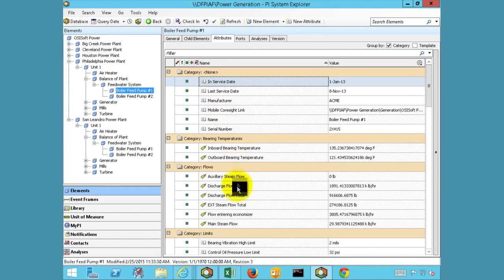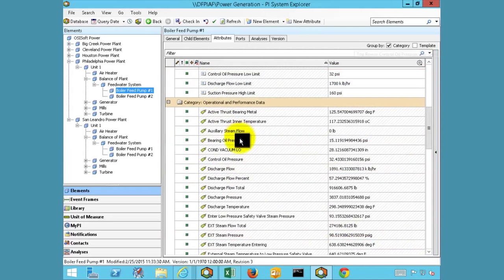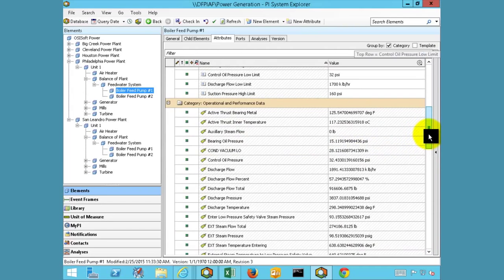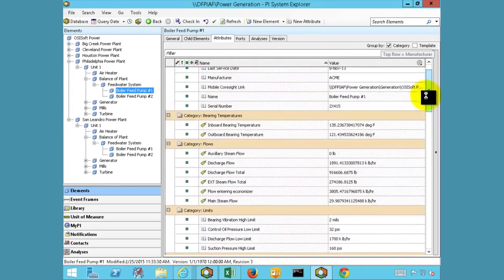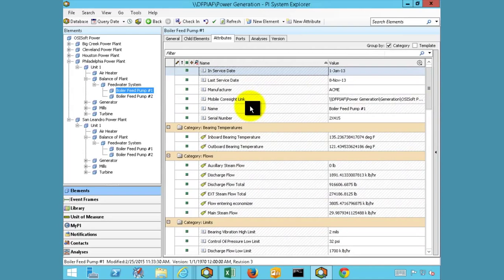We have temperatures, flow rates, pressures, and vibration analysis that are all being collected and stored in the PI System and are likewise made available through this structure. End users can access this data through any of the standard PI Client tools. We can also reference nameplate information, set points, specification limits, and other information that can likewise be made available through this structure. The data can be used to create the reports and displays that were seen previously.